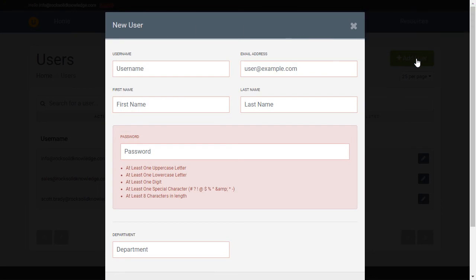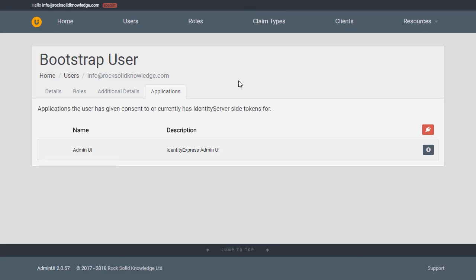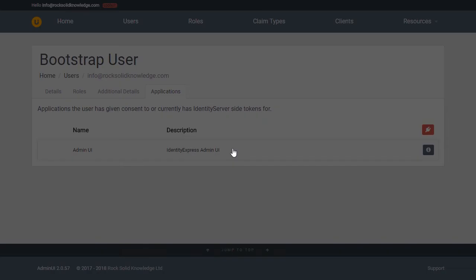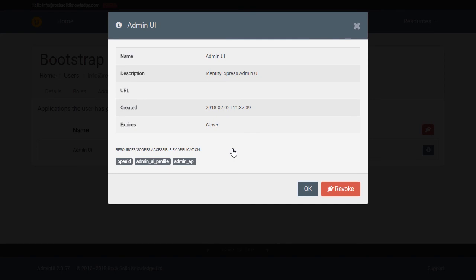Another really powerful feature of Admin UI is the ability to manage what applications a user is using. For instance, if we look at this one, we can see that the user has logged into it and has given the application permission to access an API or certain profile data.